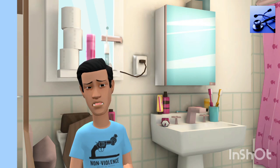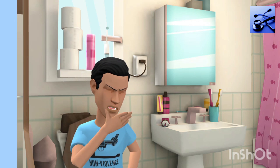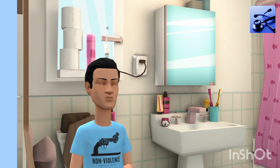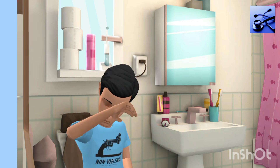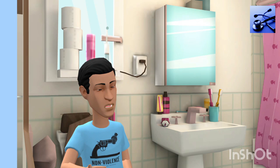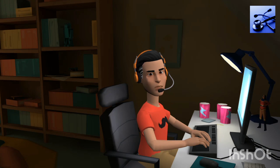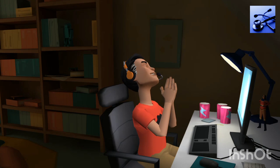Engineering karne ke baad mere paas koi kaam nahi hoga. Mujhe stand-up comedian ya YouTuber kya banna chahiye? Best meme creator. Aapkaam khatam. Feeling fresh. Log kehte hain CA karlo, life set ho jayegi. Lekin woh nahi jante ki main 11th ke accounts bhi nahi kar par raha hu. Main ek gamer ban jaunga. Life set.